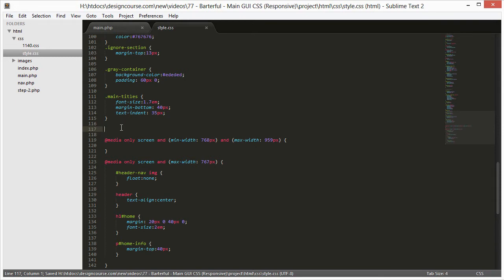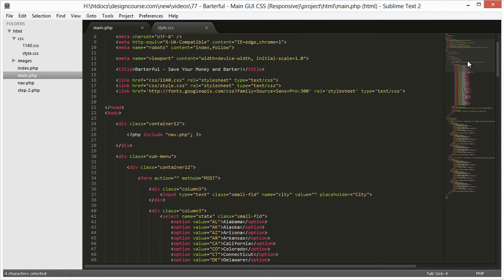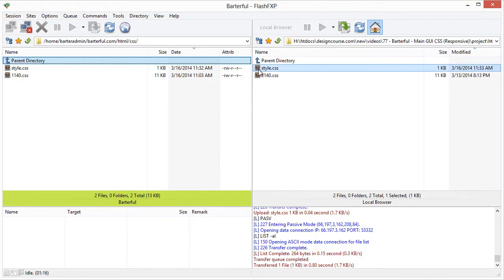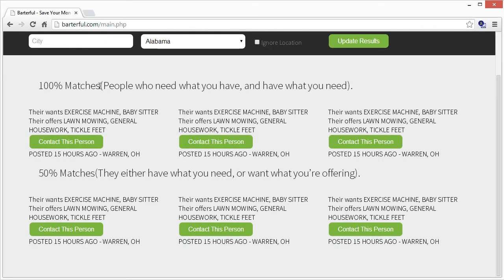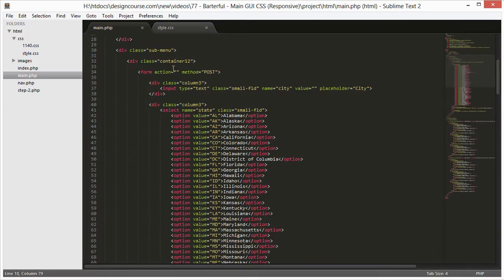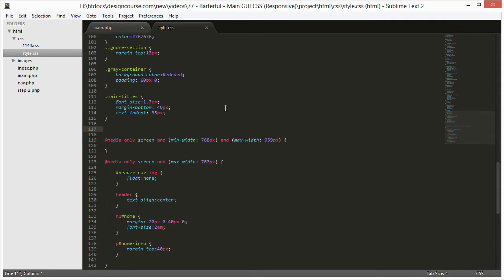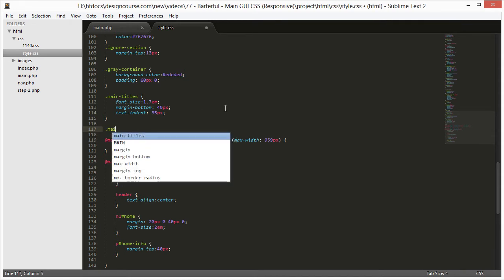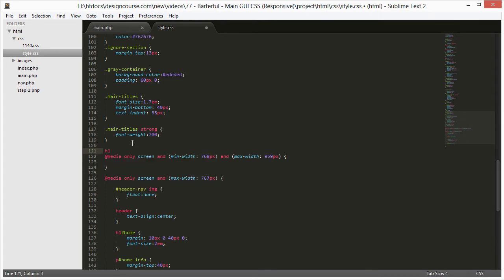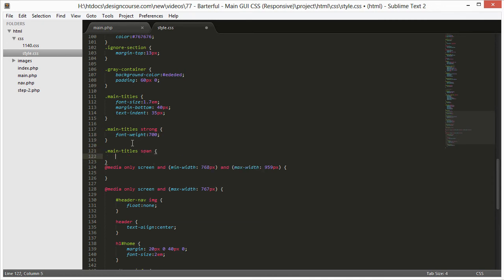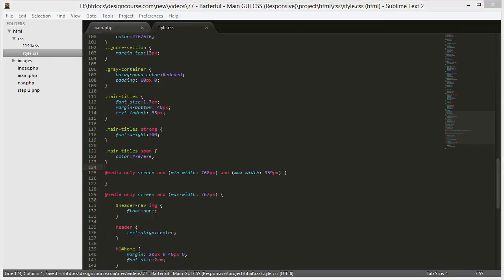We also need to add the 700 bold weight version of this font at the top. After uploading we can see the title needs to be bold, so we'll add main-titles strong with font-weight 700. The span containing the descriptive text also needs a gray color, so we set color to #7e7e7e for that span.